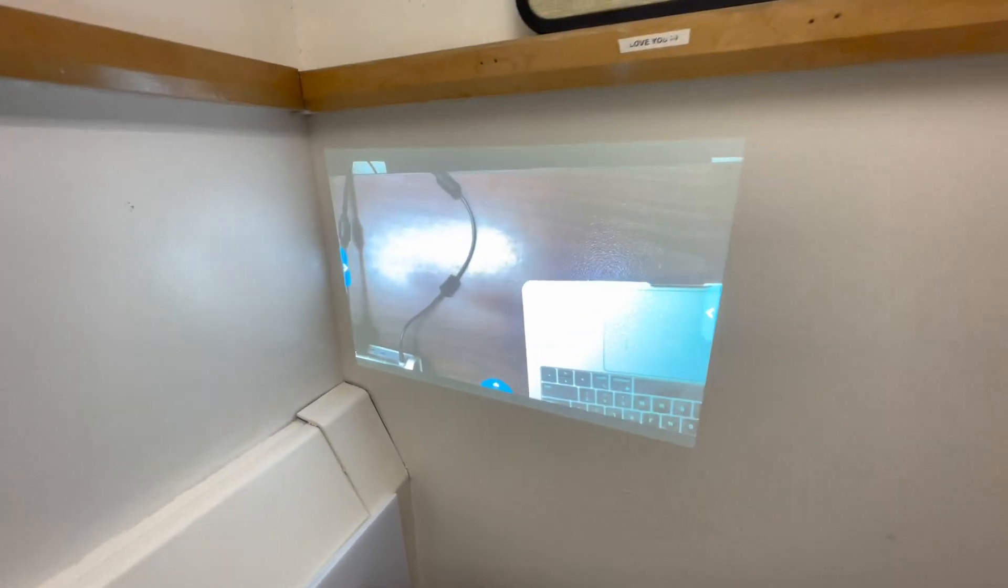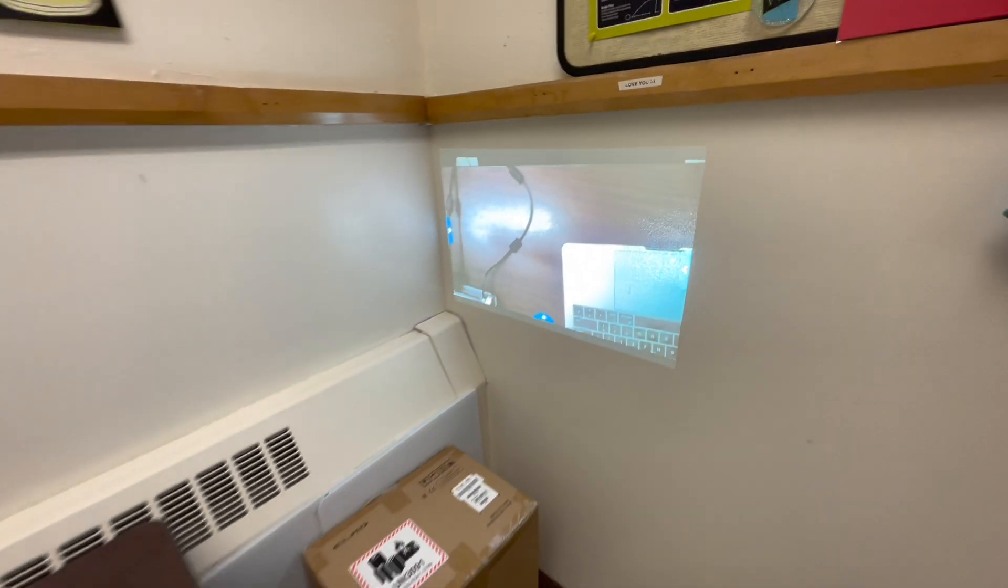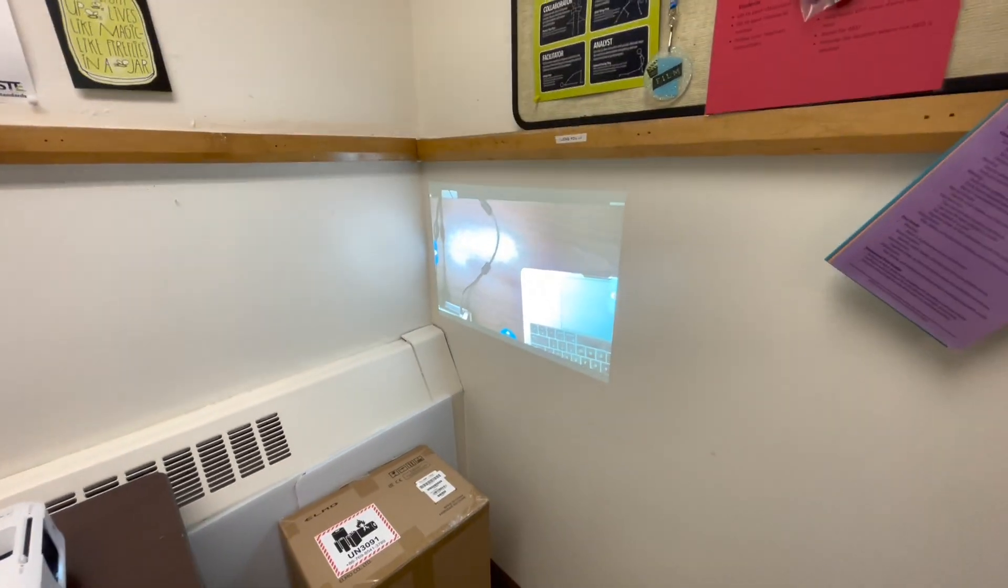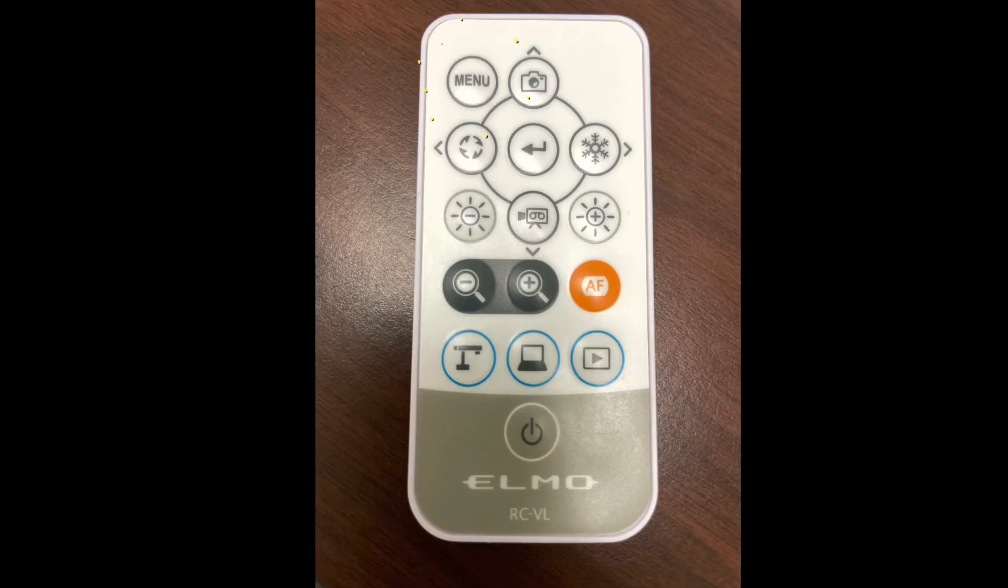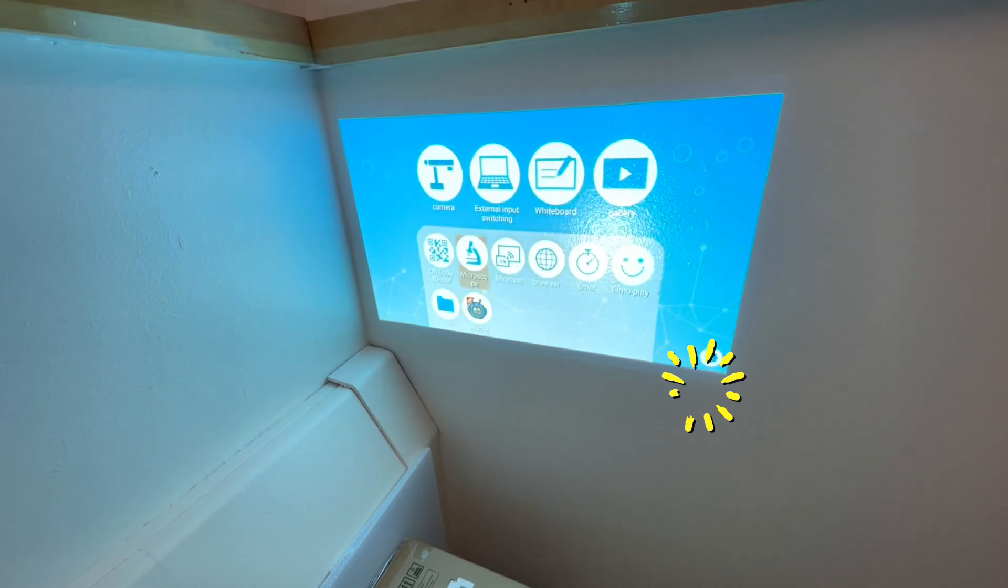You're going to be able to see the view of your document camera if it's turned on. We need to access the menu so go ahead and use your remote, point it towards your document camera, and press the menu button.